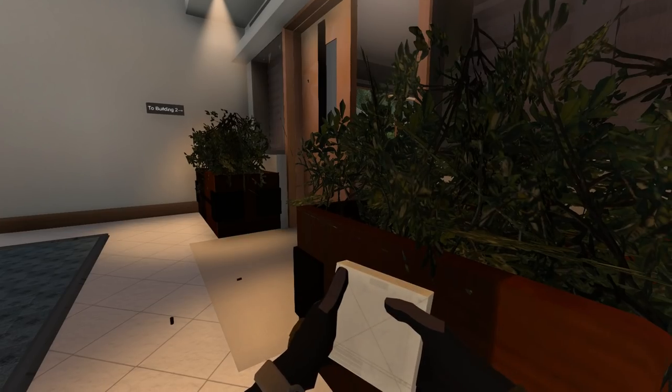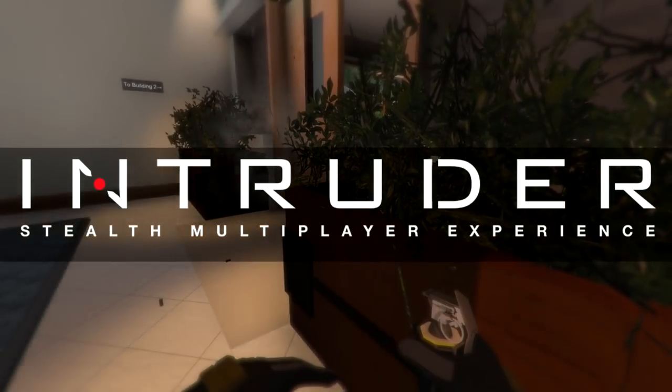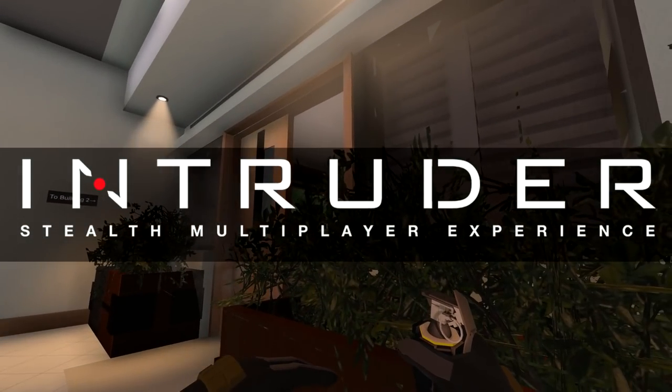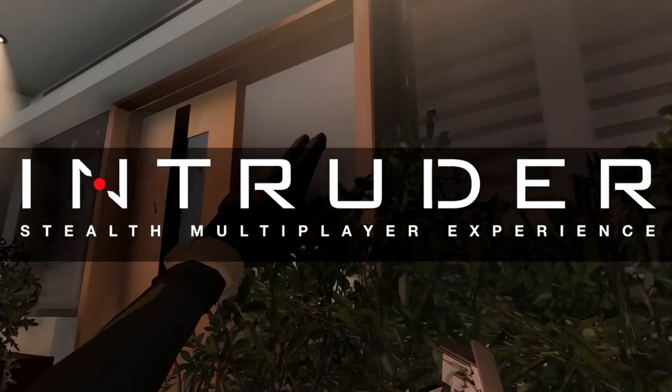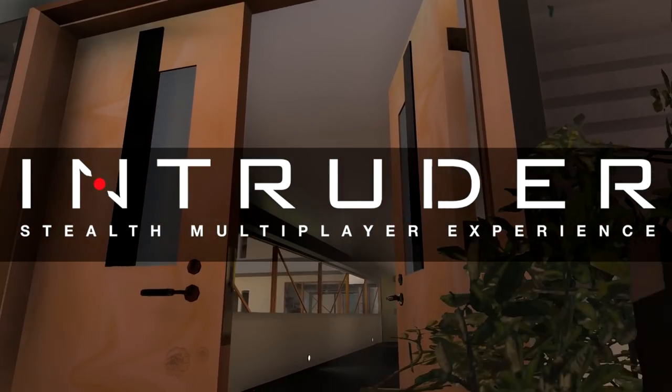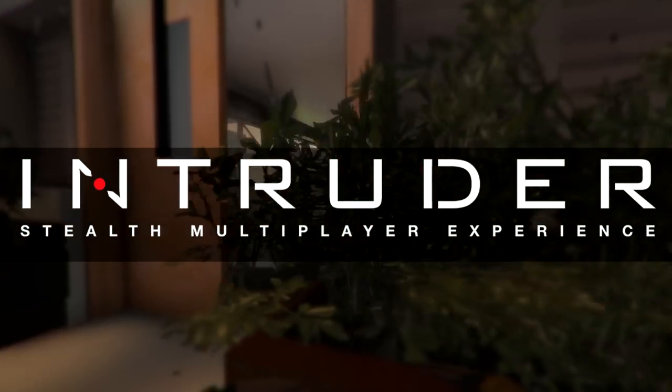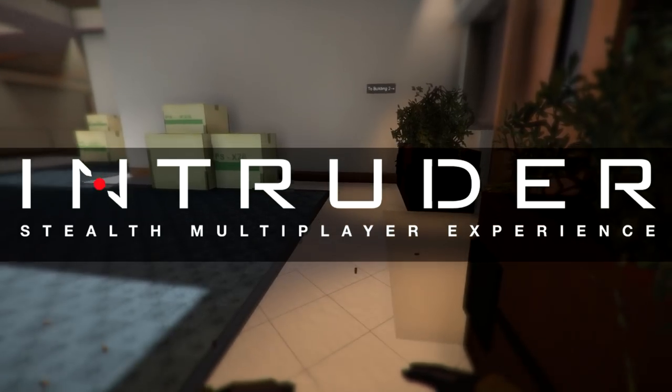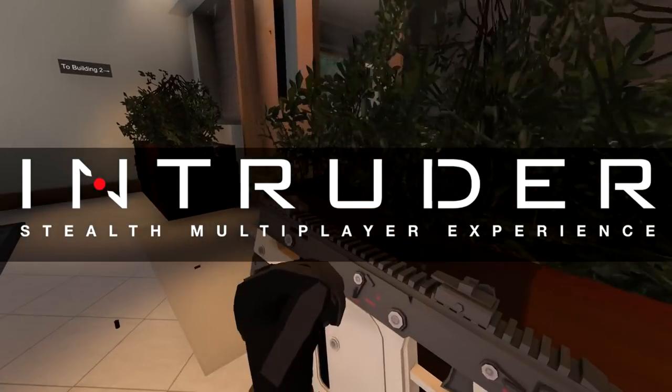Hey, this is Rob Storm from Superboss Games, and in this Intruder series episode, we're talking about the new doors we've added to Intruder.